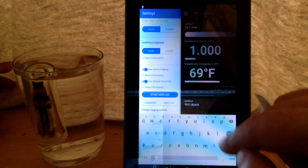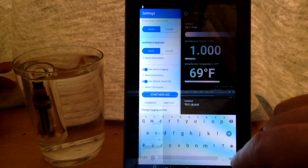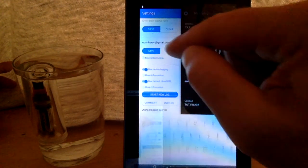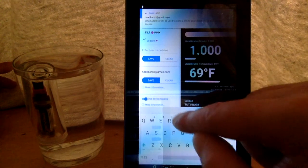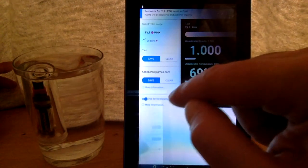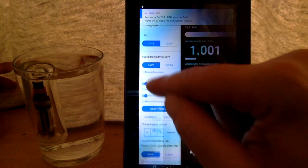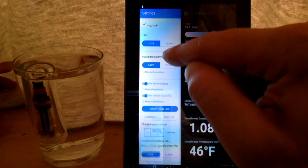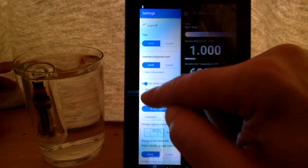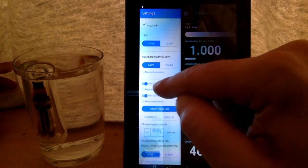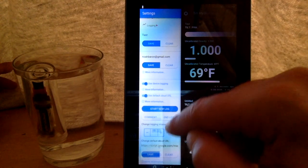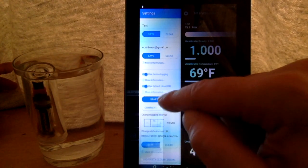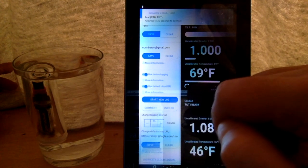Okay. Click save. I'm going to call my beer test. Click save. Okay. So I have the name of the beer, my Gmail address. Both of these are turned on device logging and default cloud URL. And I'm ready to start a new log. So let's go ahead and do that. Start new log. Okay. Giving me a message to allow 30 seconds to connect.